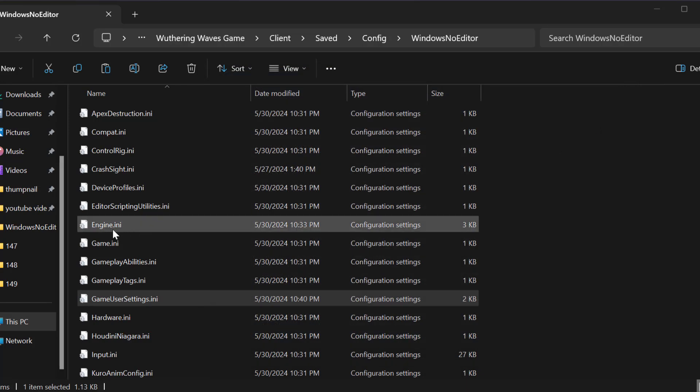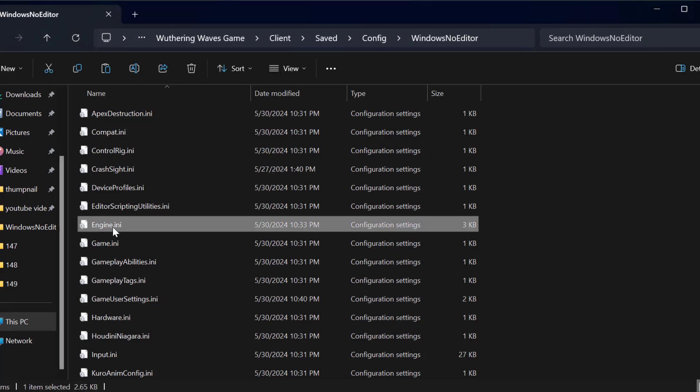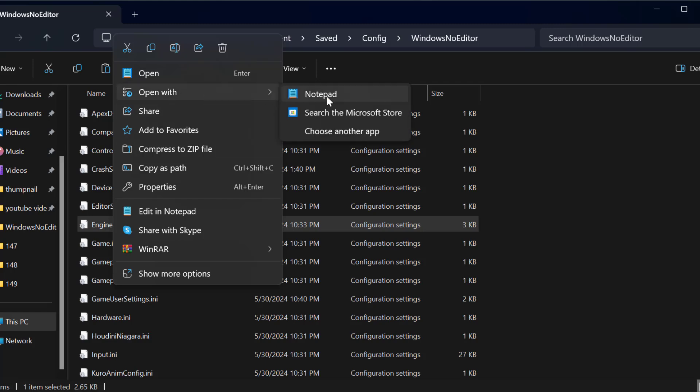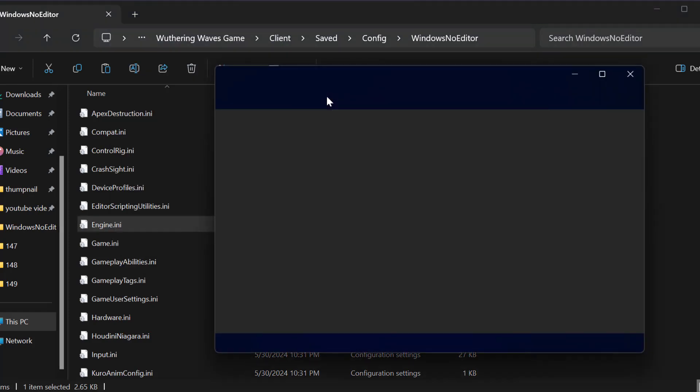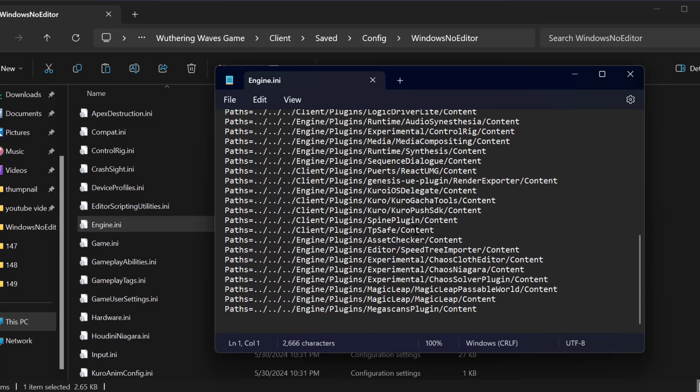Now you need to right click on the engine.ini, select open with notepad. In here you need to scroll down to the bottom.